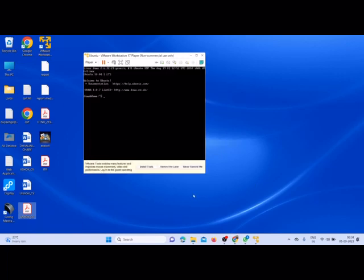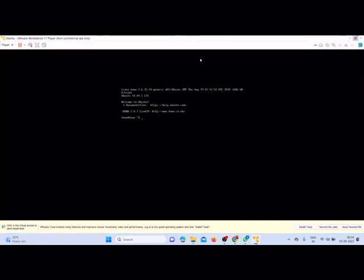Once it is loaded you could see here DVWA. Now here I am going to give the command ifconfig. You all know why it is used, to know the IP address.